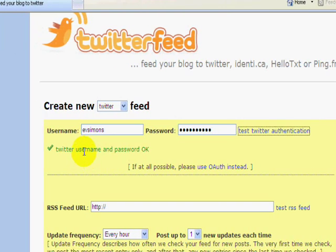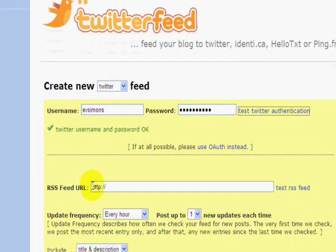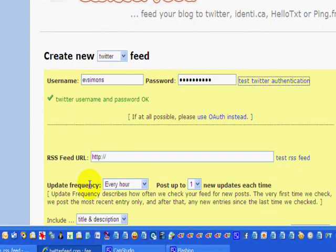And you can see there it is, all good to go. Now, down here below is the RSS feed URL. This is the feed from YouTube, the one that you will pick up and you will send it to Twitter.